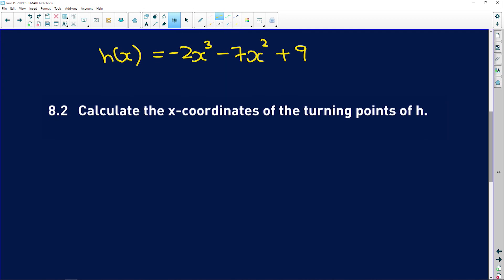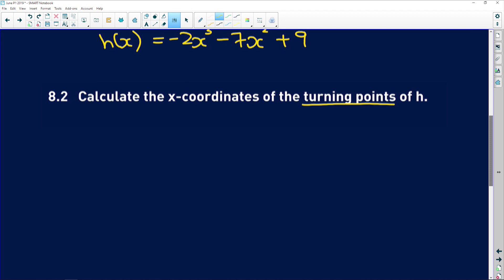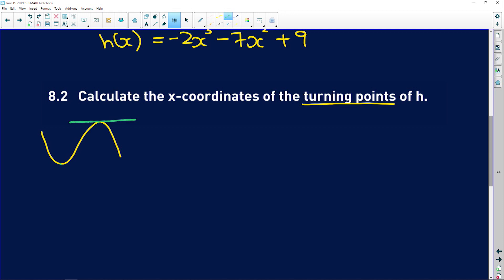8.2 says calculate the x coordinates of the turning points of h. Remember this is a cubic function — it's going to look like this or the other way around. The turning points are where if I draw a tangent to the graph, the gradient of that tangent is going to be zero, because it's a flat horizontal line with no change in y. And what gives us an indication of the gradient? h prime of x gives us the gradient.